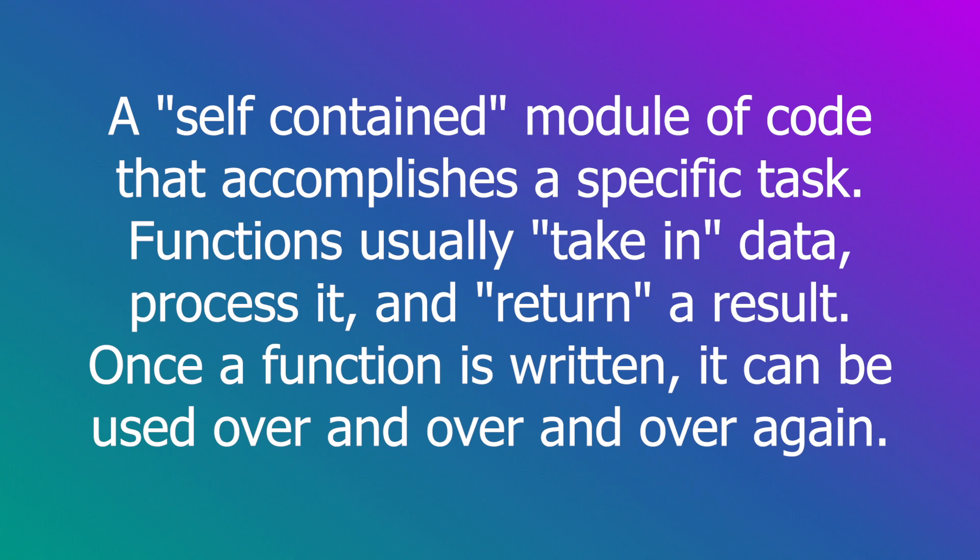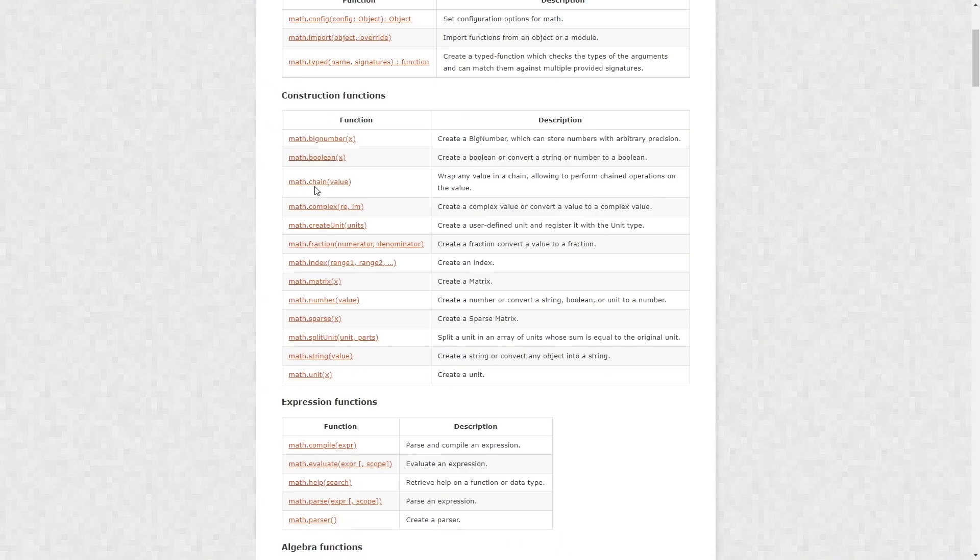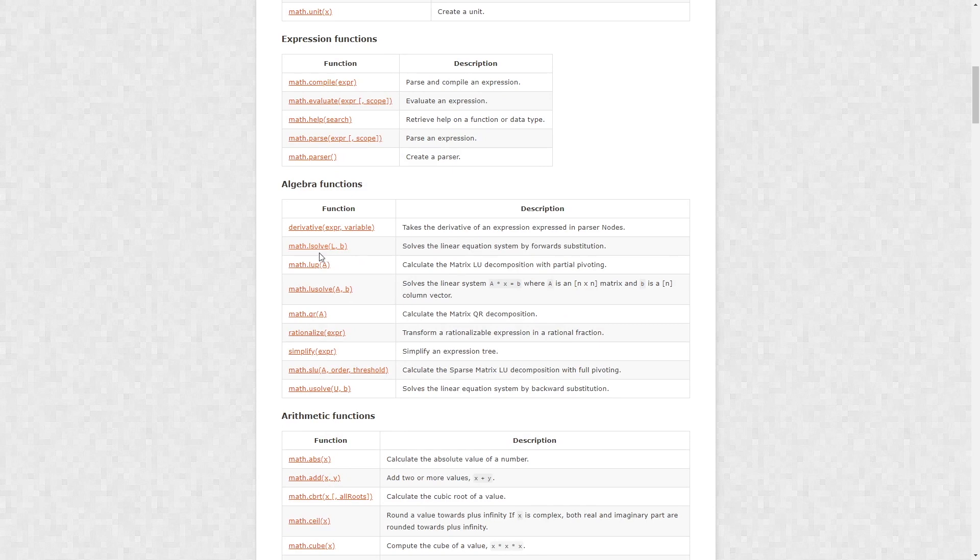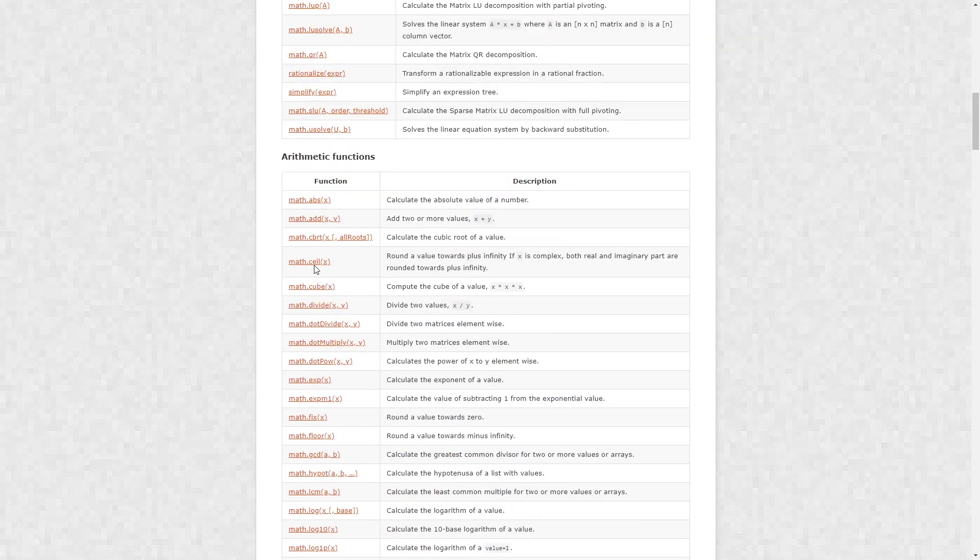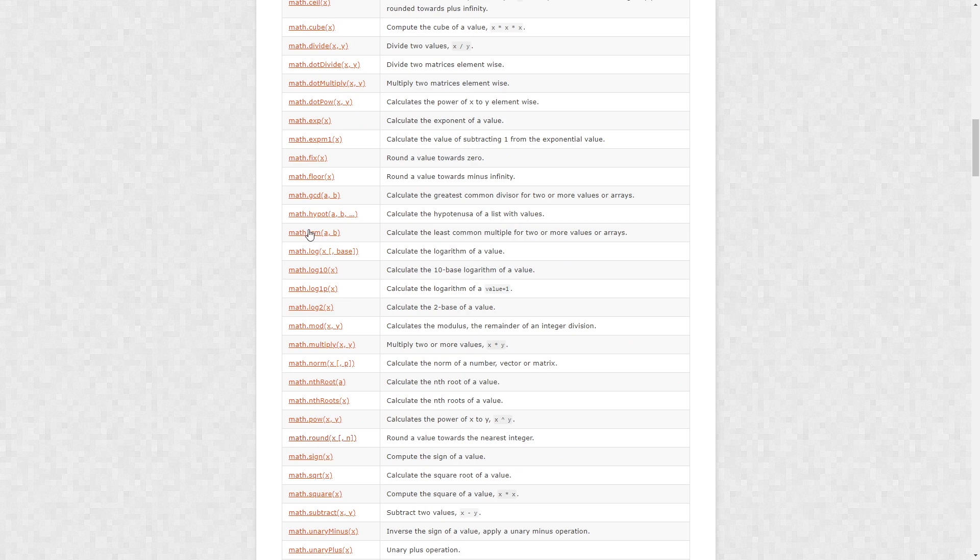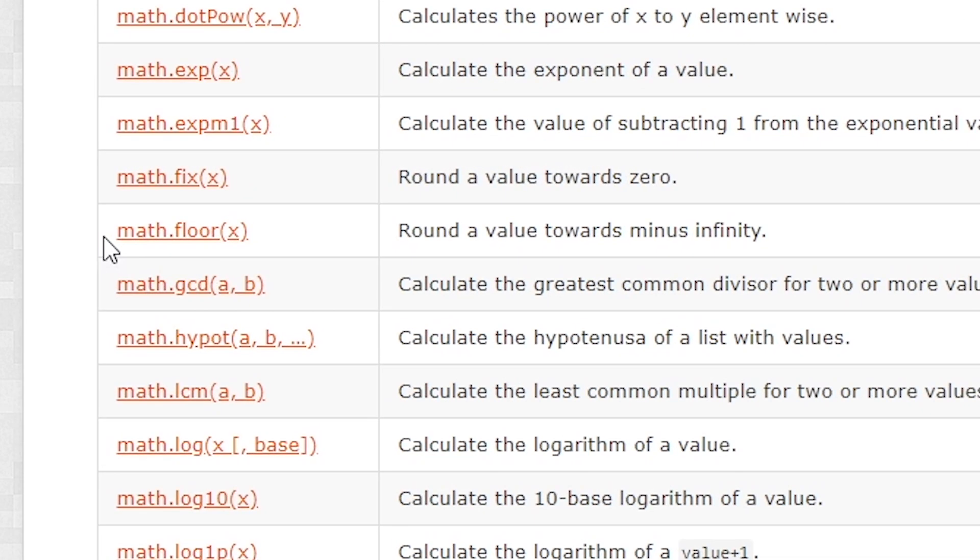The simple definition of a function is a self-contained module of code that accomplishes a specific task. Functions usually take in data, process it, and return a result. Once a function is written, it can be used over and over again. I'll open up an overview over functions here and find the floor function I used. There it is. As you see this function takes a number in and rounds it down to the nearest whole number. This way we can know how many minutes there are in a given number of seconds.